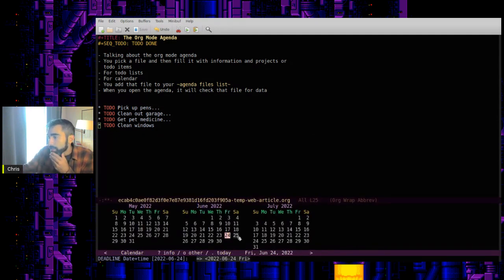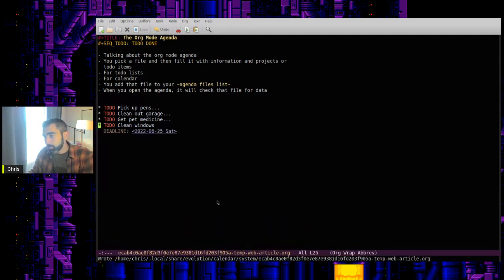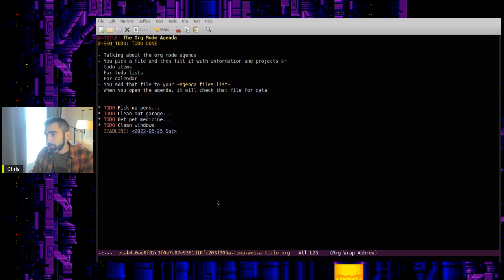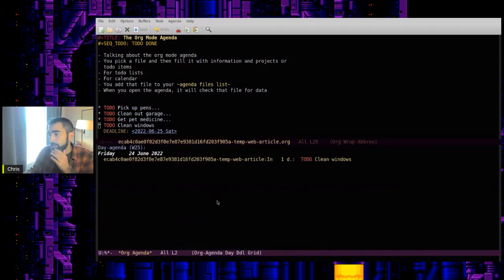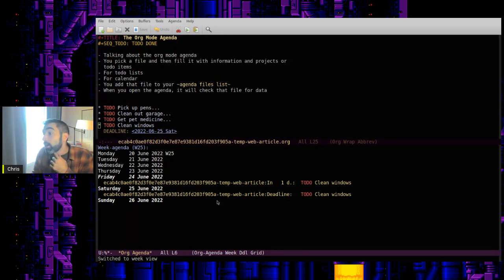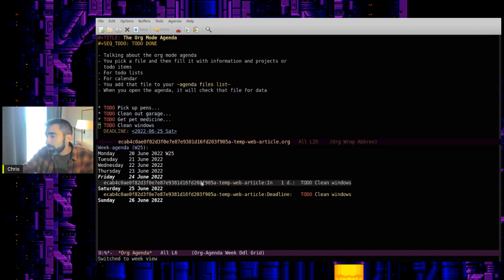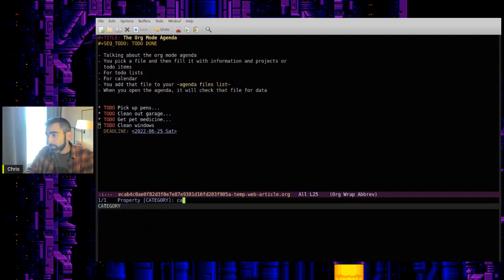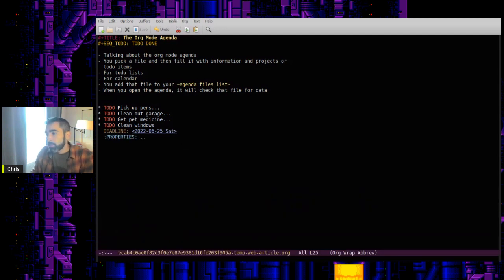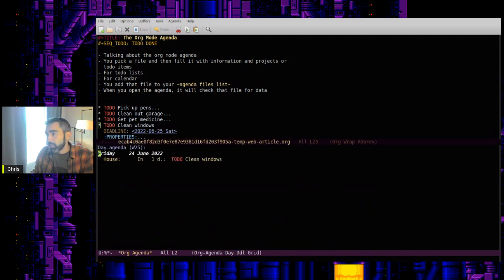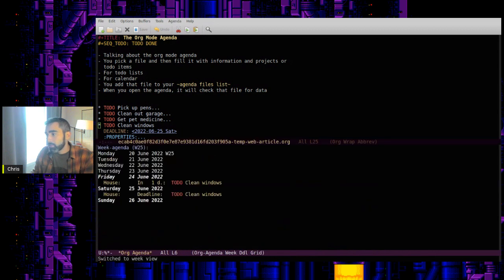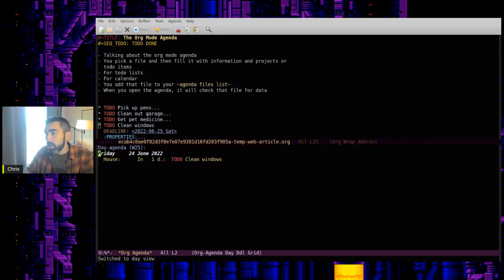So if that needs to get done on Saturday, close, control C, A, and then A again for a week. I think I accidentally deleted my category property. Put that back. Okay. So now control C, A, A.